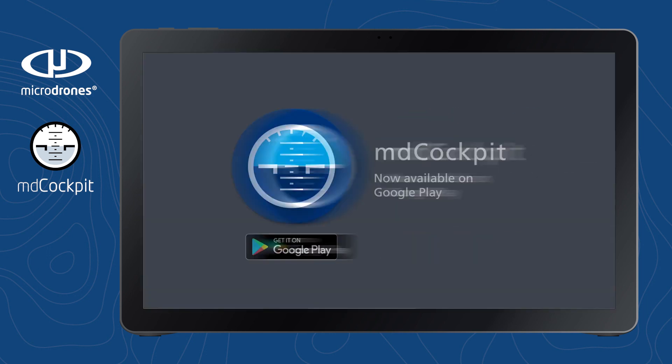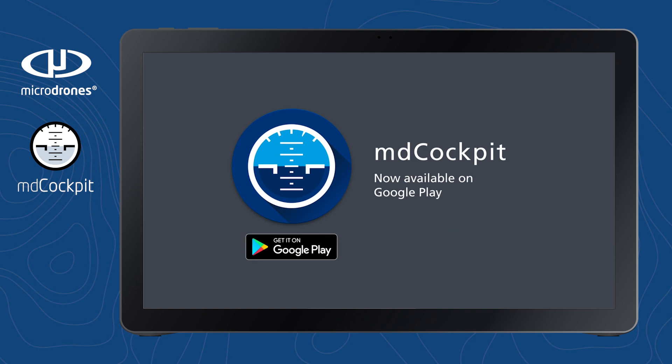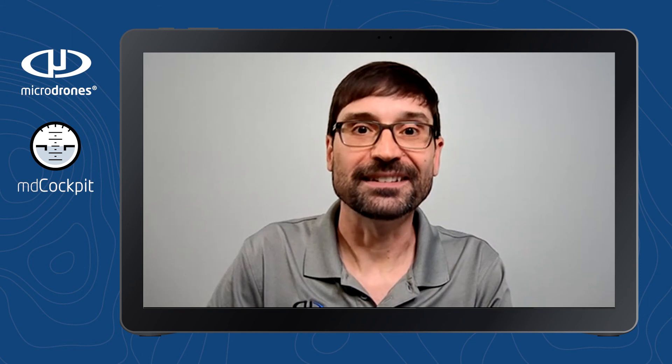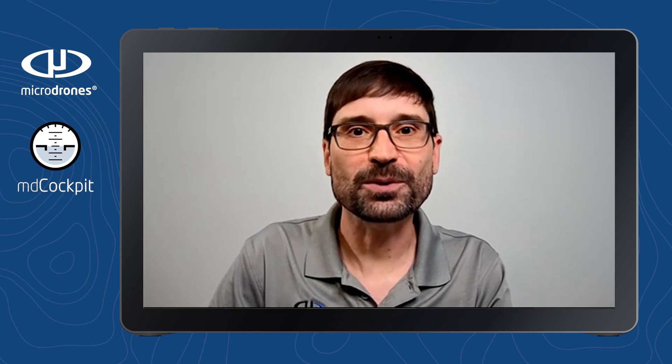Thank you very much for this demonstration, Maud. How can users access these latest updates and add them to MD Cockpit? The latest version of MD Cockpit is available on the Google Play Store and on the service portal for our Chinese users. If you have any further questions, please contact your Micro Drones representative or sign into the Micro Drones client services.